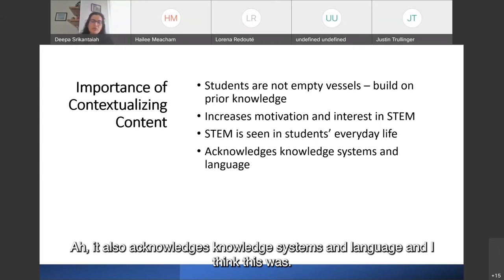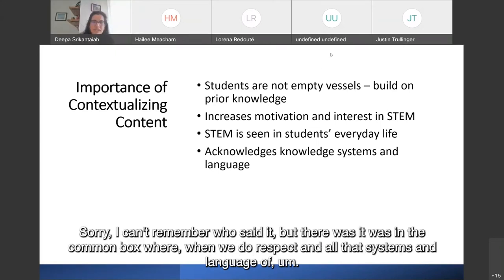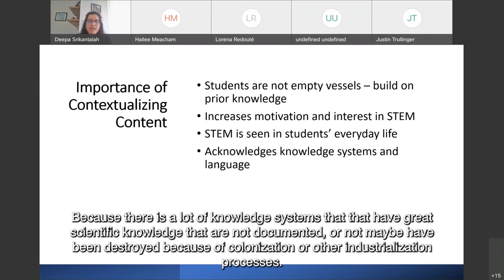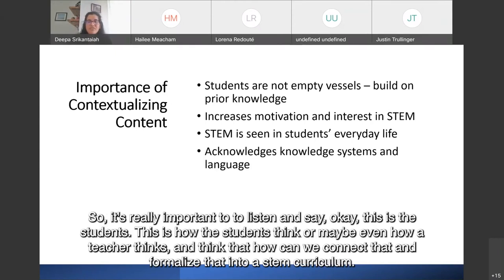It also acknowledges knowledge systems and language. When we do respect knowledge systems and languages of all communities, it helps us make broader and deeper connections. There are many knowledge systems with great scientific knowledge that are not documented or have been destroyed because of colonization or industrialization. It's important to listen and think about how we can connect and formalize that into a STEM curriculum. Contextualizing content also respects different ways of learning — universal design for learning recognizes that each learner's learning style is as unique as their fingerprint.